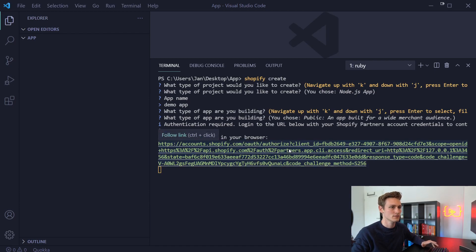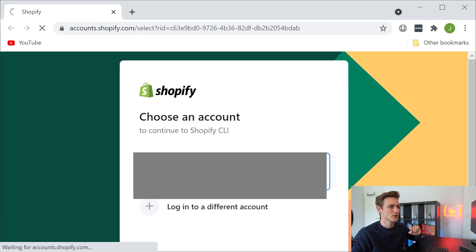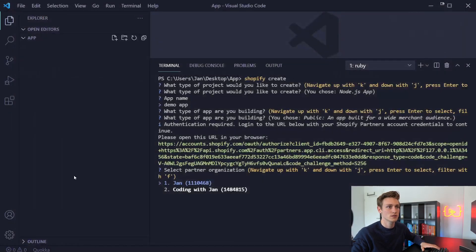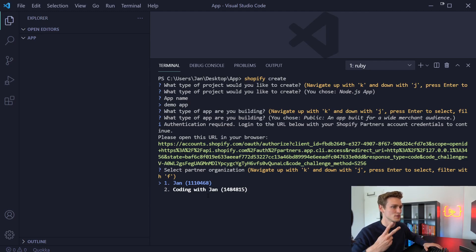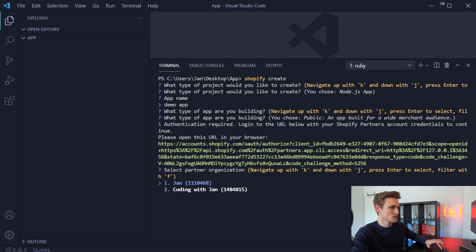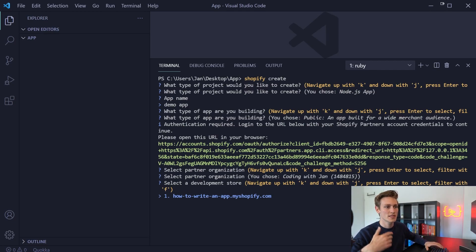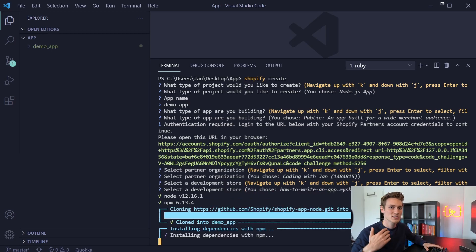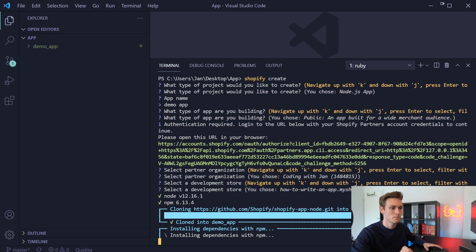Now it gives you this URL to authorize with your partner account. So let's follow that. So now I just log into my partner account. Authenticated successful. We can now close this page. Let's do it. And then you can select the specific partner account because I have two. So for all the YouTube videos, it will be coding with Jan. And then you want to select the demo store. So for me, that's howtoriteanapp.myshopify.com. And now we just have to wait for all of that to finish. It can take a couple seconds or even minutes.